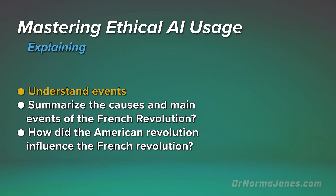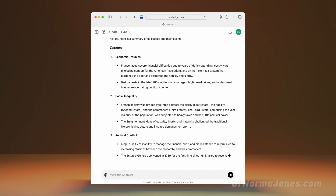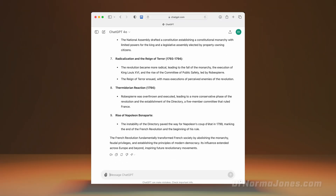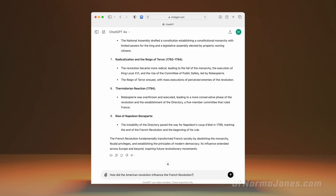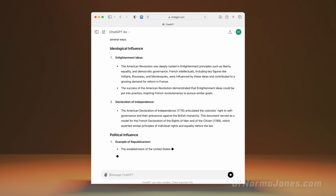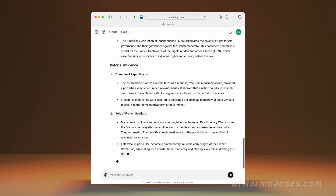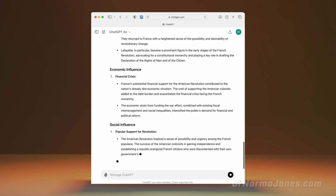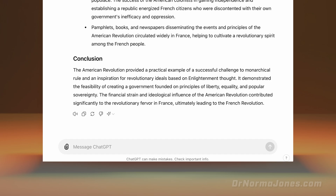Similarly, if you need to understand a historical event like the French Revolution, AI can summarize key points and provide context. Then, you could ask for details of certain causes, such as: 'How did the American Revolution influence the French Revolution?' But remember, AI should supplement your learning, not replace it. Always cross-check the information. Also, consult your instructor and course materials to make sure you truly grasp the information. This way, you're not just getting answers, but also building your knowledge.